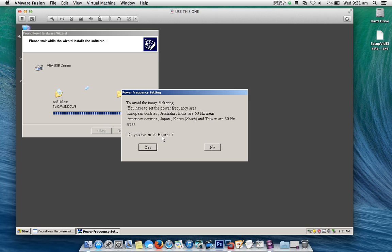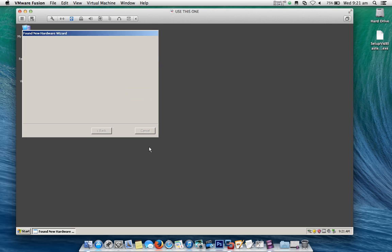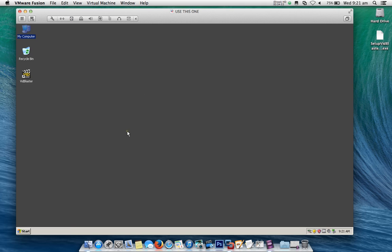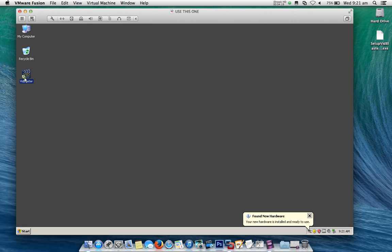Yes, I do live in a 50 Hz area — this is something you most probably will not have on your install CD or DVD for your webcam. It's completed installing the driver only for my camera and it successfully installed. Now I can go into VidBlaster.